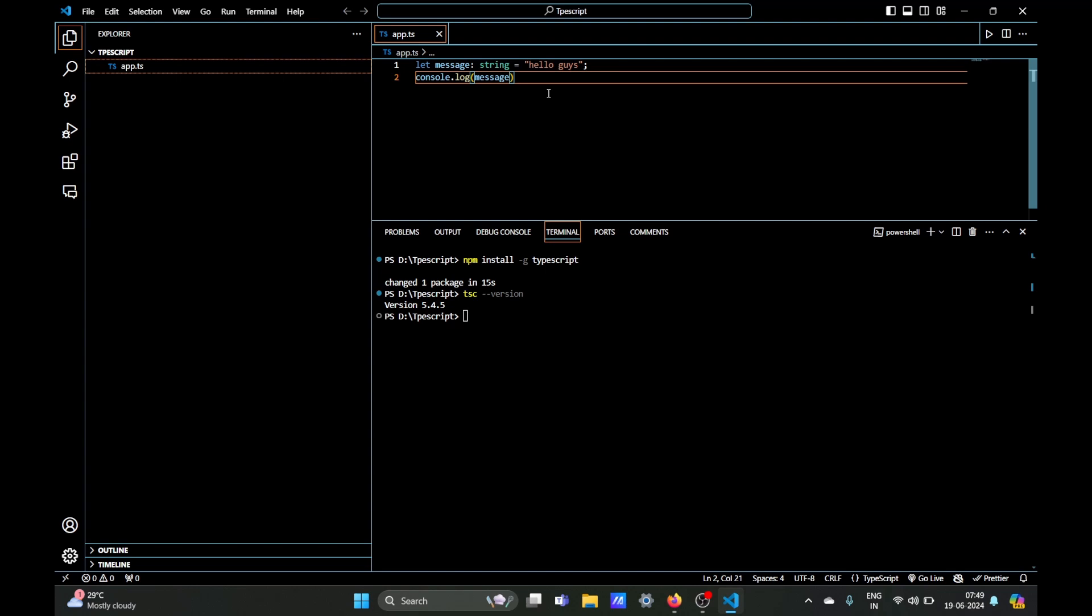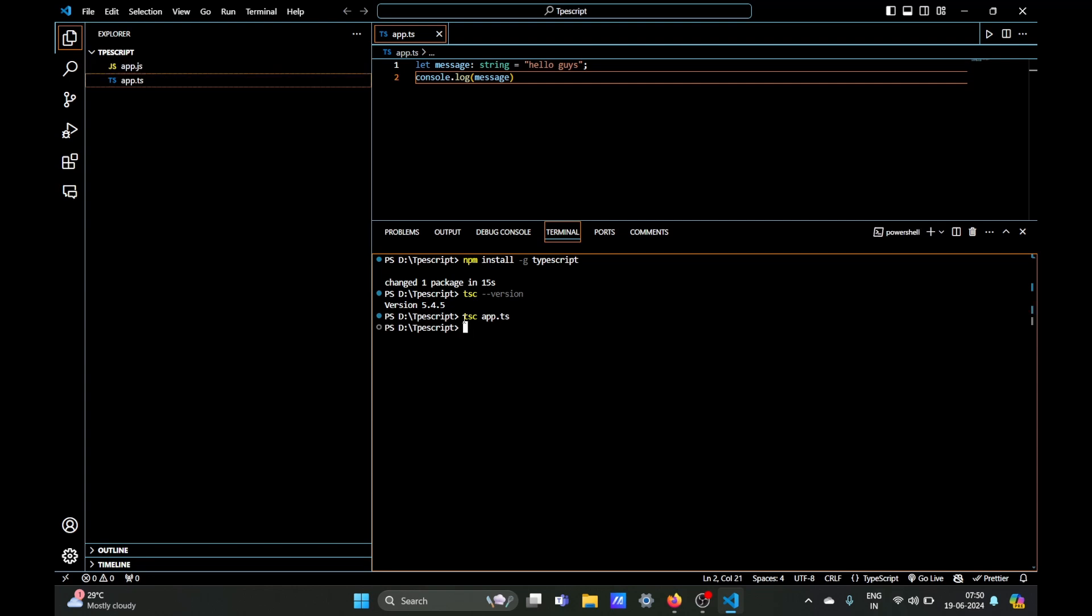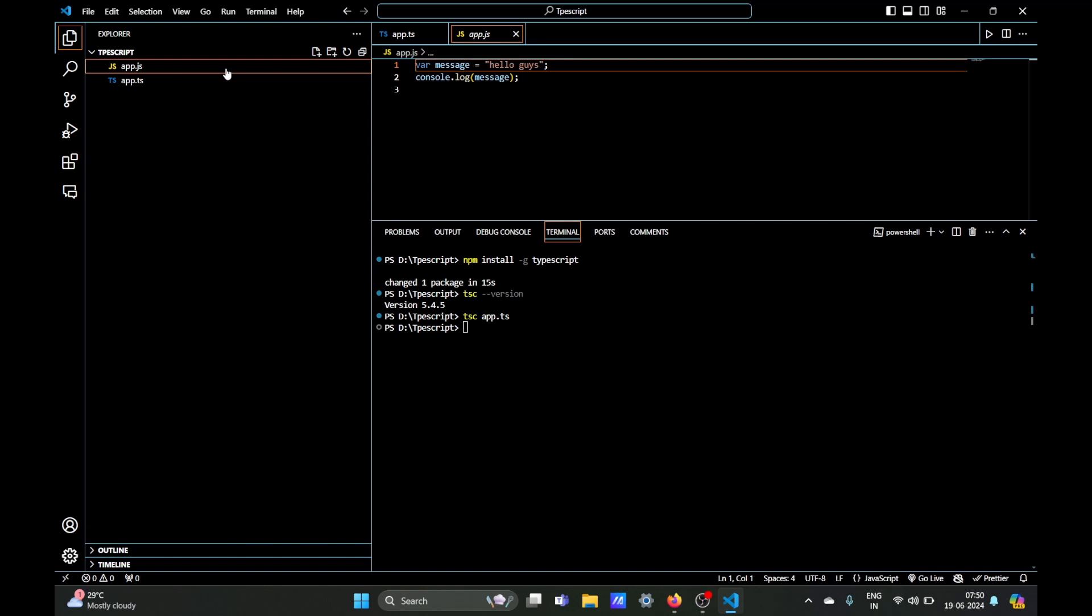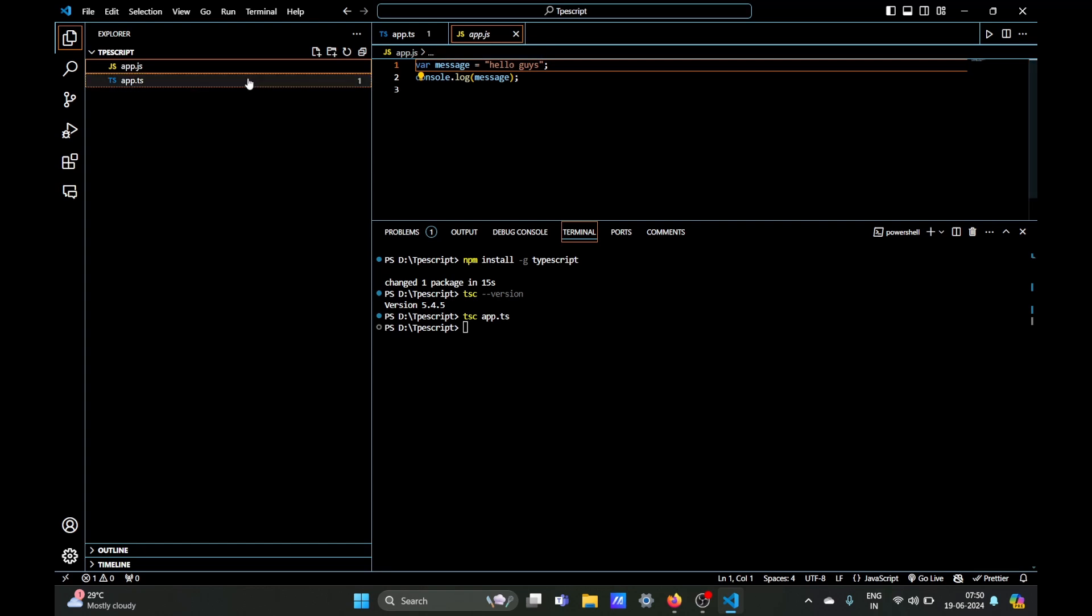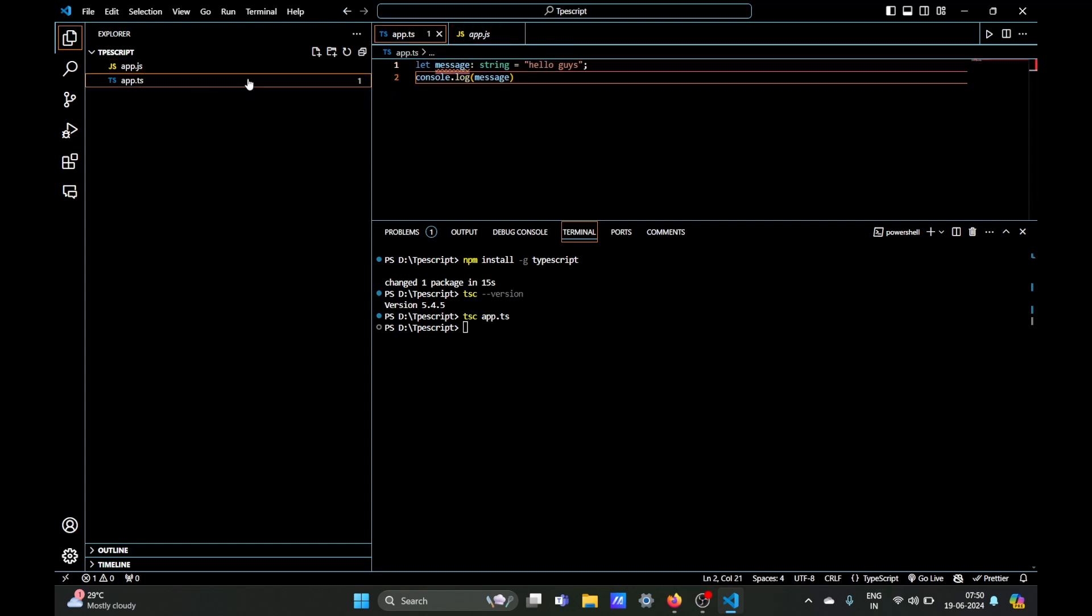So what we're going to write is the command tsc and the file name app.ts and it should create a new file which should be app.js. Just the extension has changed from ts to js. And in the code you can see the let variable has changed to var and the code is almost the same. So obviously the TypeScript is just for developer experience and it has little to do anything with the output once transpiled.